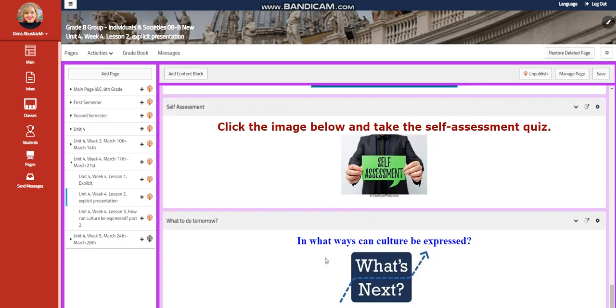Write four points. A self-assessment. And for what to do tomorrow, I would like you to write, in what ways can culture be expressed?